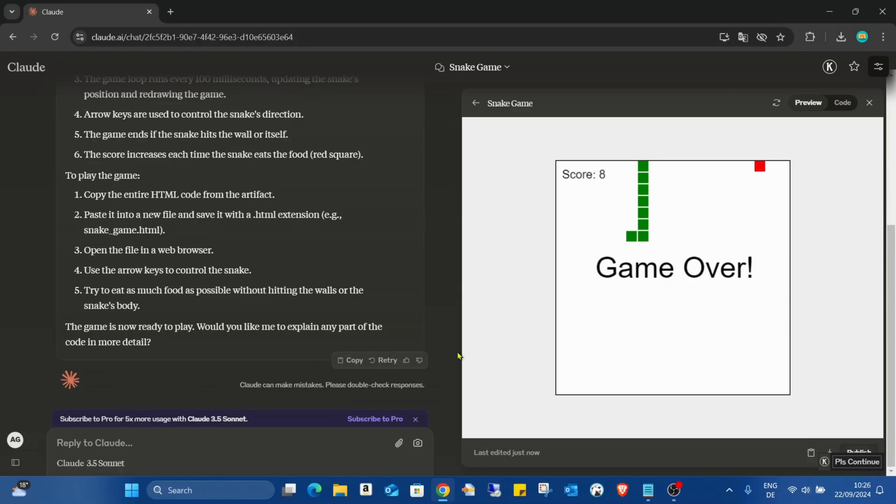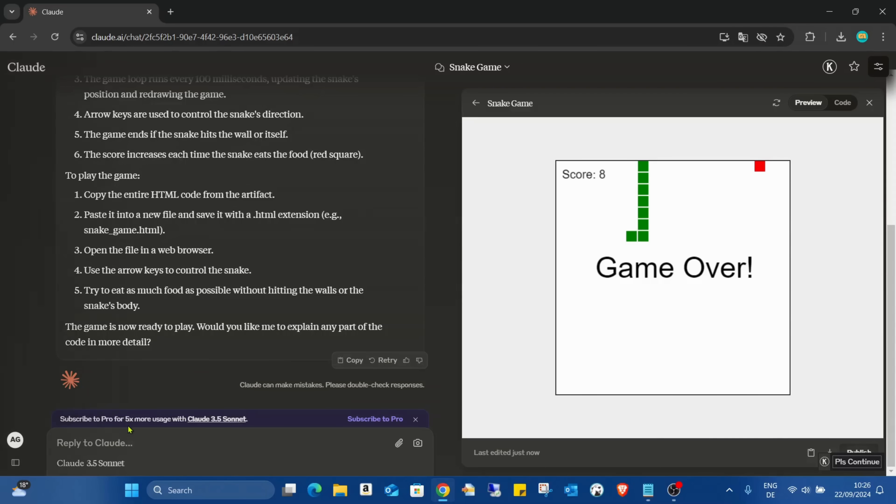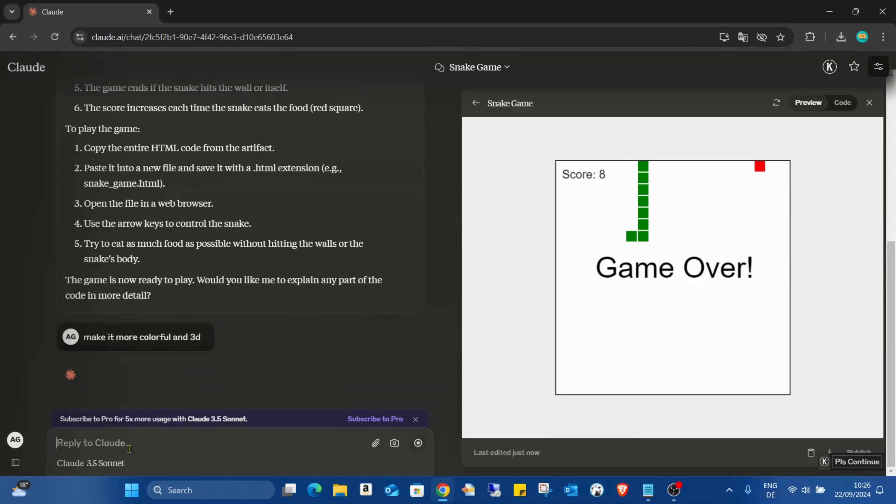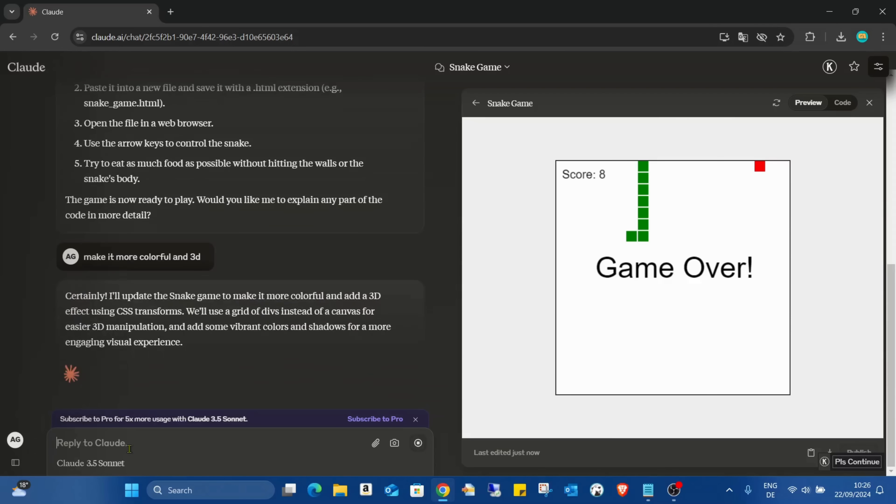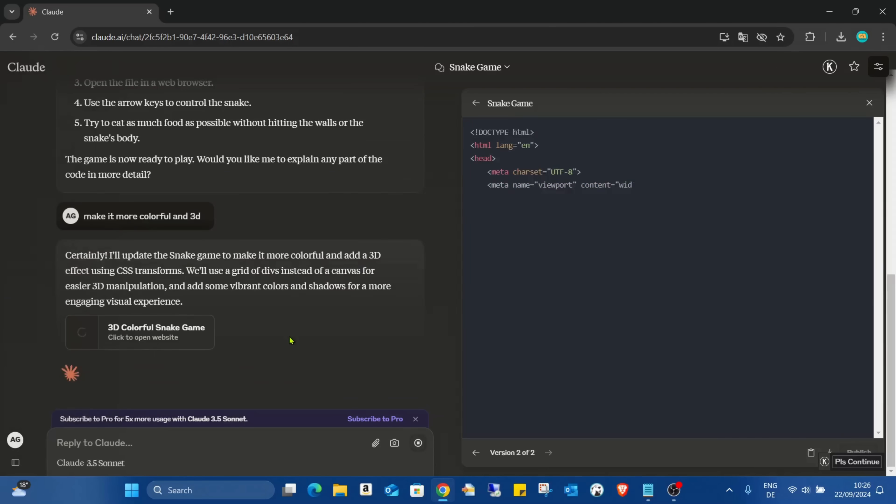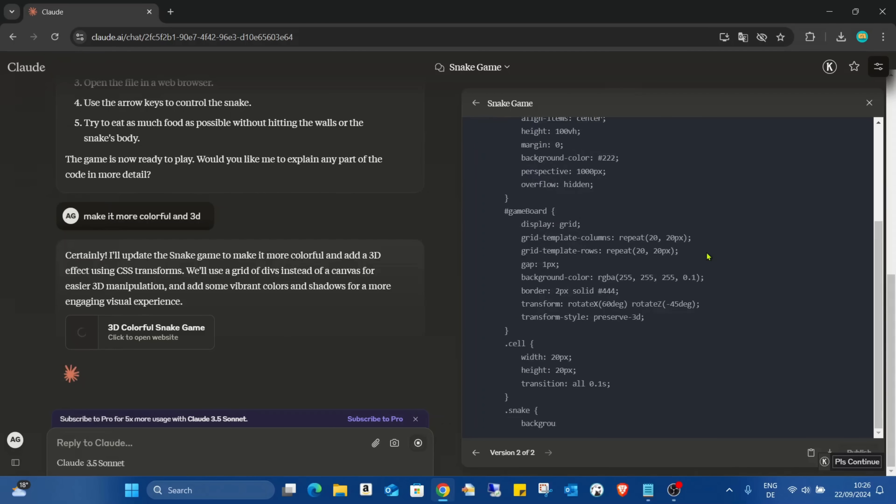No problem, I just would like to see the second step that I made. I just make it more colorful and 3D. So I just asked Claude to do it more colorful and also with a 3D version.